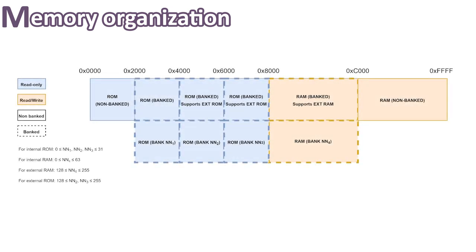So the memory mapping is as follows. First, we have 8 kilobytes of fixed ROM, so non-banked. Then we have 3 ROM banks of 8 kilobytes each.